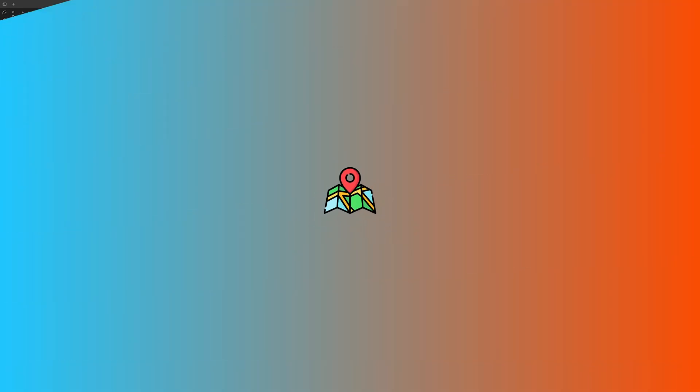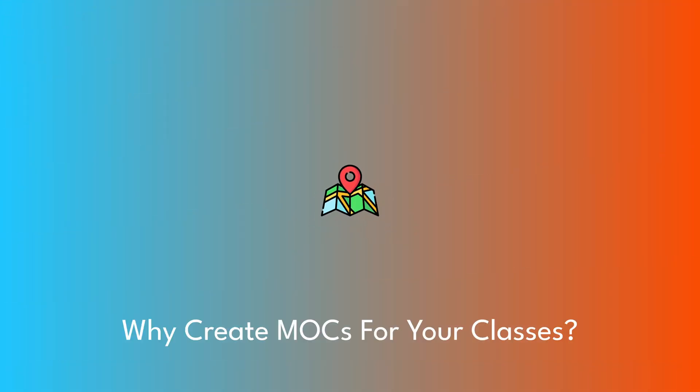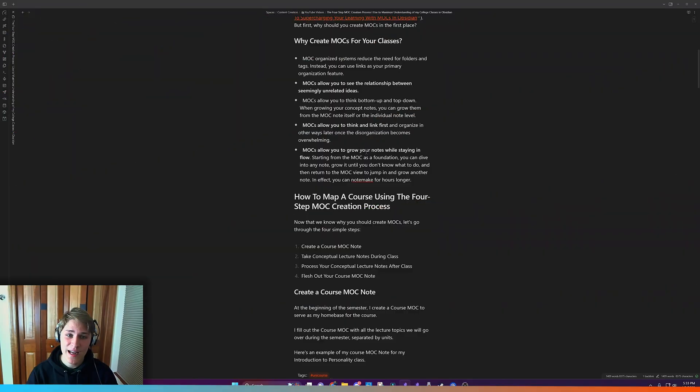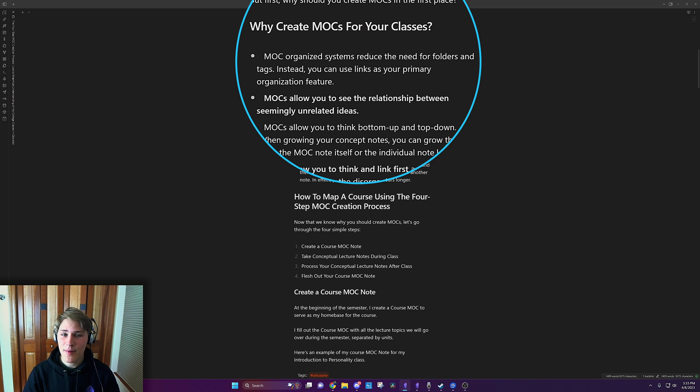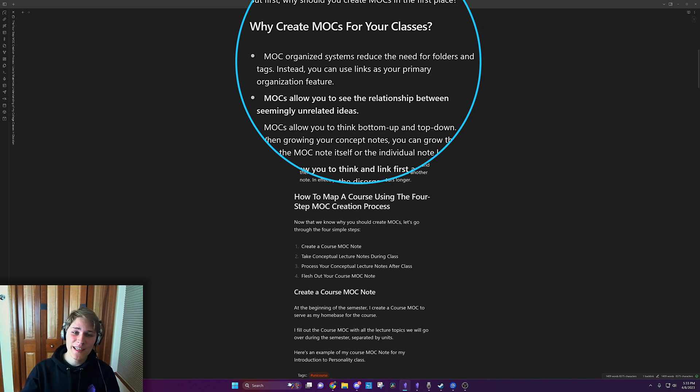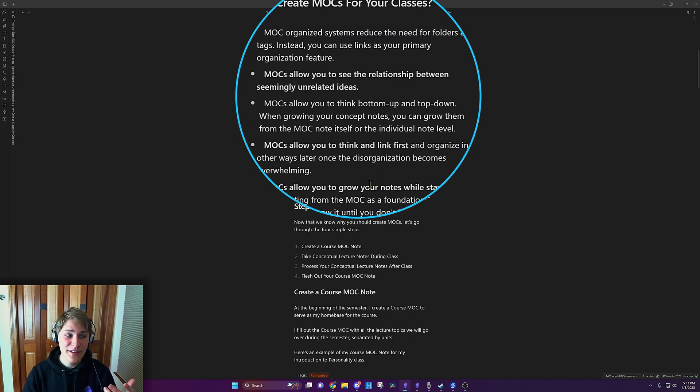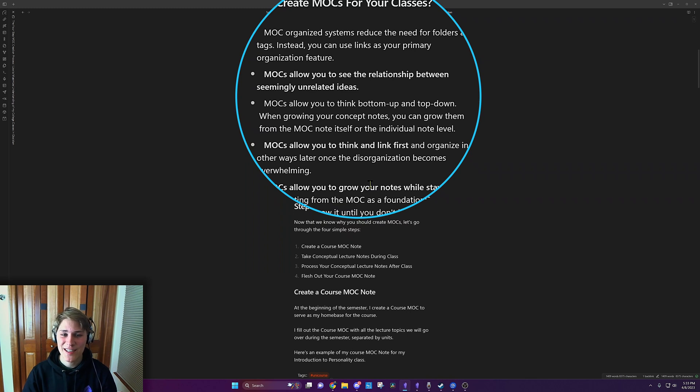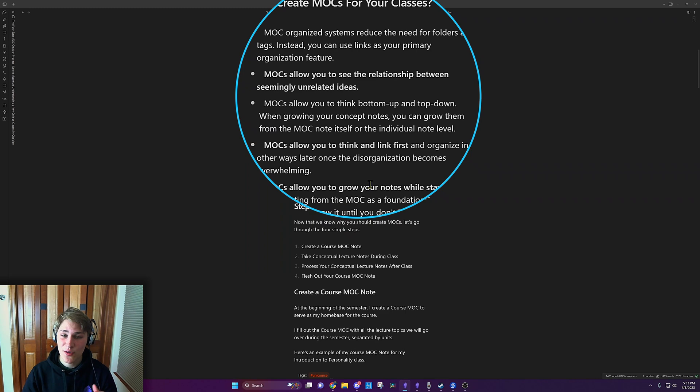But firstly, why should we even create MOCs for our classes? Well, MOCs organized systems reduce the need for folders and tags. Instead, you can use links as your primary organization feature. MOCs allow you to see the relationship between seemingly unrelated ideas. MOCs allow you to think bottom-up and top-down.